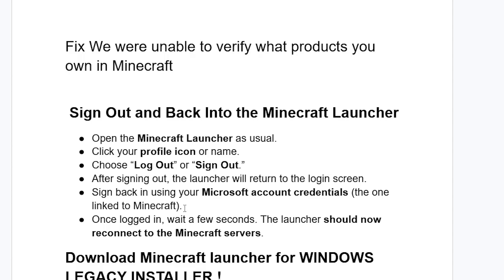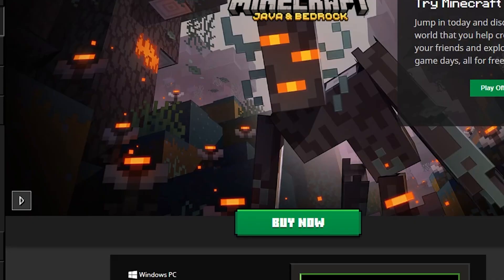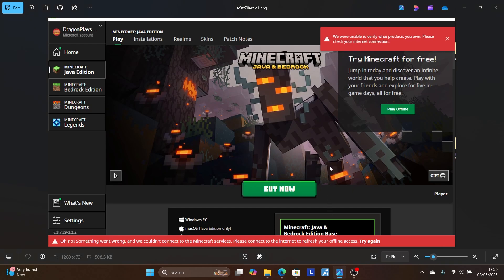Once logged in, wait for a few seconds. The launcher should now reconnect to the Minecraft servers. So just try signing out, then signing back in to the Minecraft launcher.